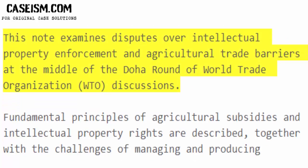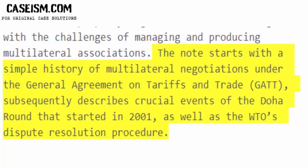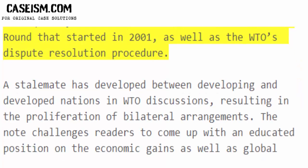This note examines disputes over intellectual property enforcement and agricultural trade barriers at the middle of the Doha Round of World Trade Organization WTO discussions. Fundamental principles of agricultural subsidies and intellectual property rights are described together with the challenges of managing and producing multilateral associations. The note starts with a simple history of multilateral negotiations under the General Agreement on Tariffs and Trade, GATT, and subsequently describes crucial events of the Doha Round that started in 2001 as well as the WTO's dispute resolution procedure.